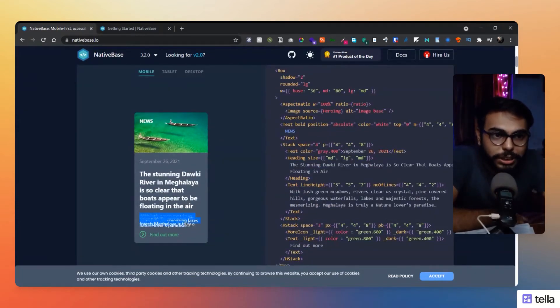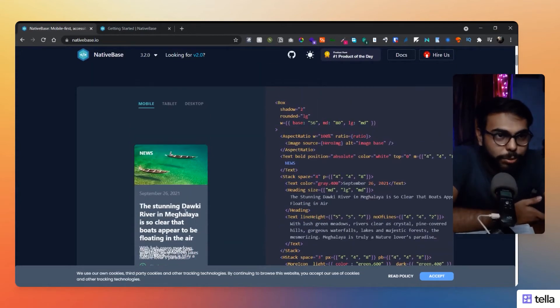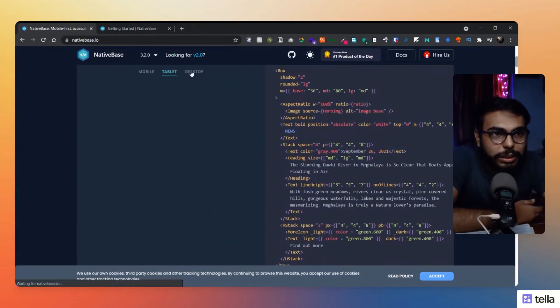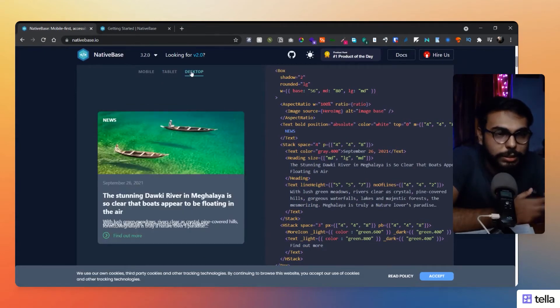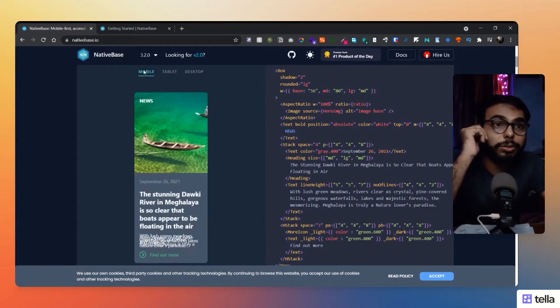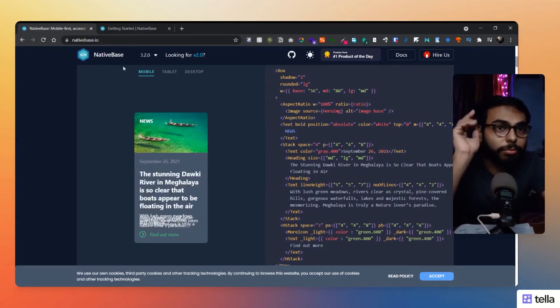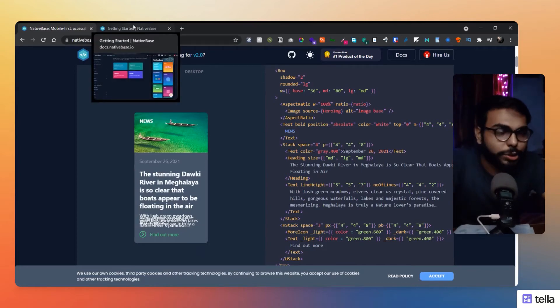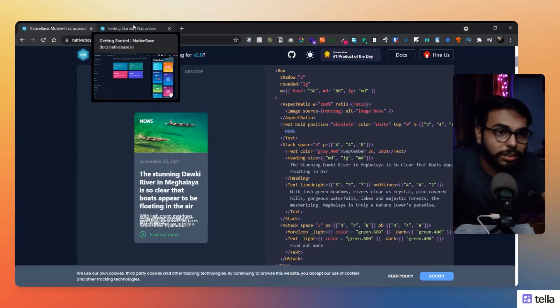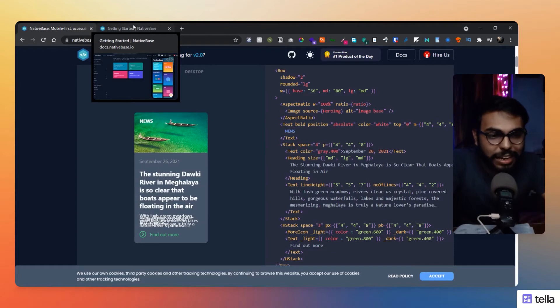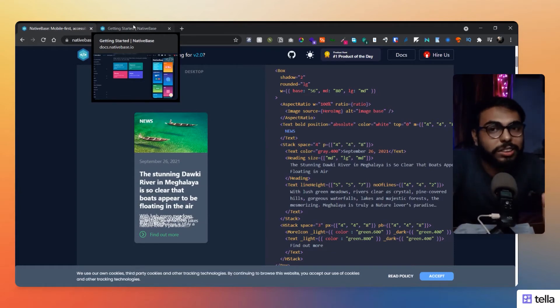But I don't know why their website is sucking here, might be some problem. But here you can see the responsiveness of the components, like how it will render. Now let's get straight to their documentation, because at the end, documentation matters a lot, and whether you can make a great app with it or not totally depends upon the documentation.